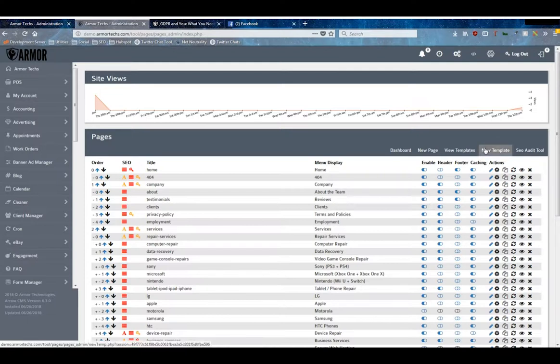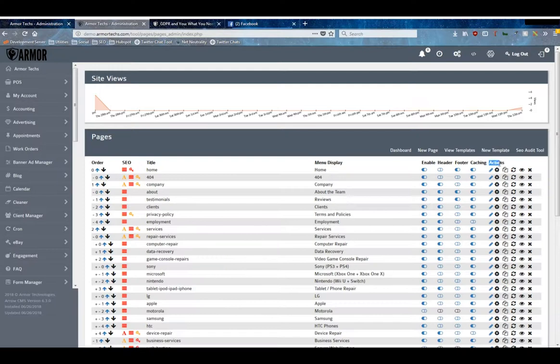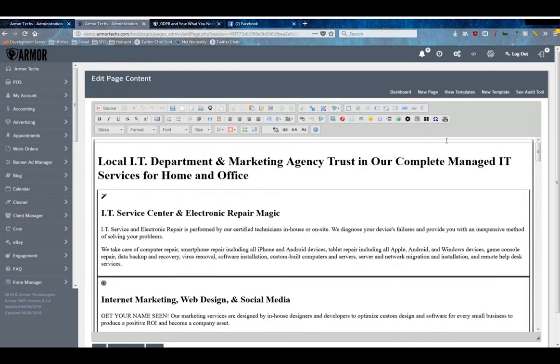Then you've got your actions. The pencil icon will allow you to edit the page content with one of our fully featured WYSIWYG editors, as you can see here. The cog icon will allow you to edit the page settings.